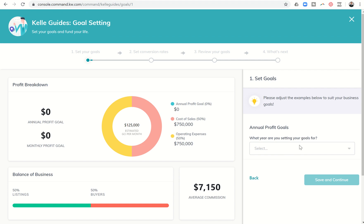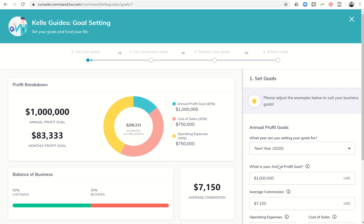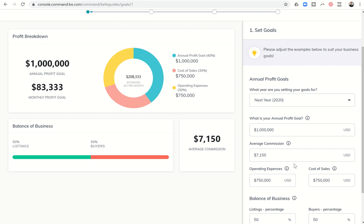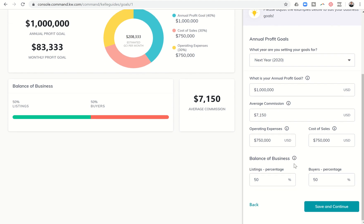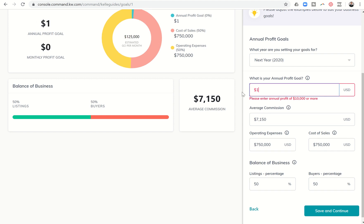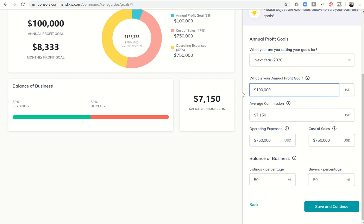Next it's going to ask me what year am I setting for. Right now we can only build out 2020 so we'll set that. Next it's going to walk us through our annual profit goal, commission, operating expenses, cost of sales, and then our balance of business listings versus buyers. So most of the new agents that I start off talking with when they first join real estate are looking to make at least a hundred thousand dollars so I'm going to use that as our example today.